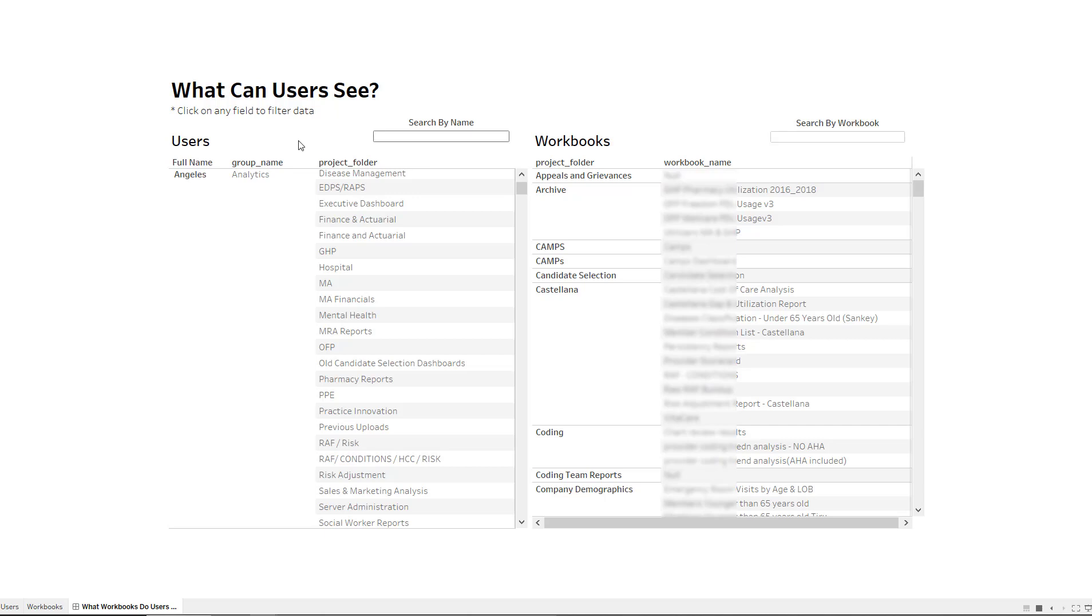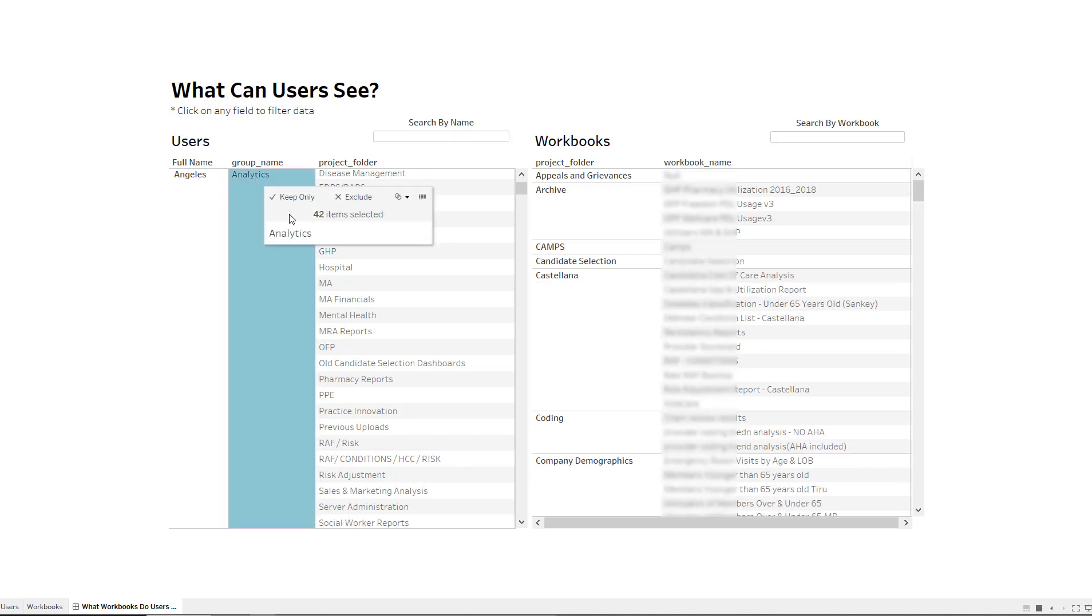And the projects are folders, depending on how your organization calls it. They're called projects. But those top layer folders are going to show you exactly what they have access to. And then on this side is actually going to drill down a little bit more and give you the project folder and the workbook. So for instance, I know I'm a part of this particular group. When I click on this, it's going to show me every single project folder that I'm able to access as a member of that group.